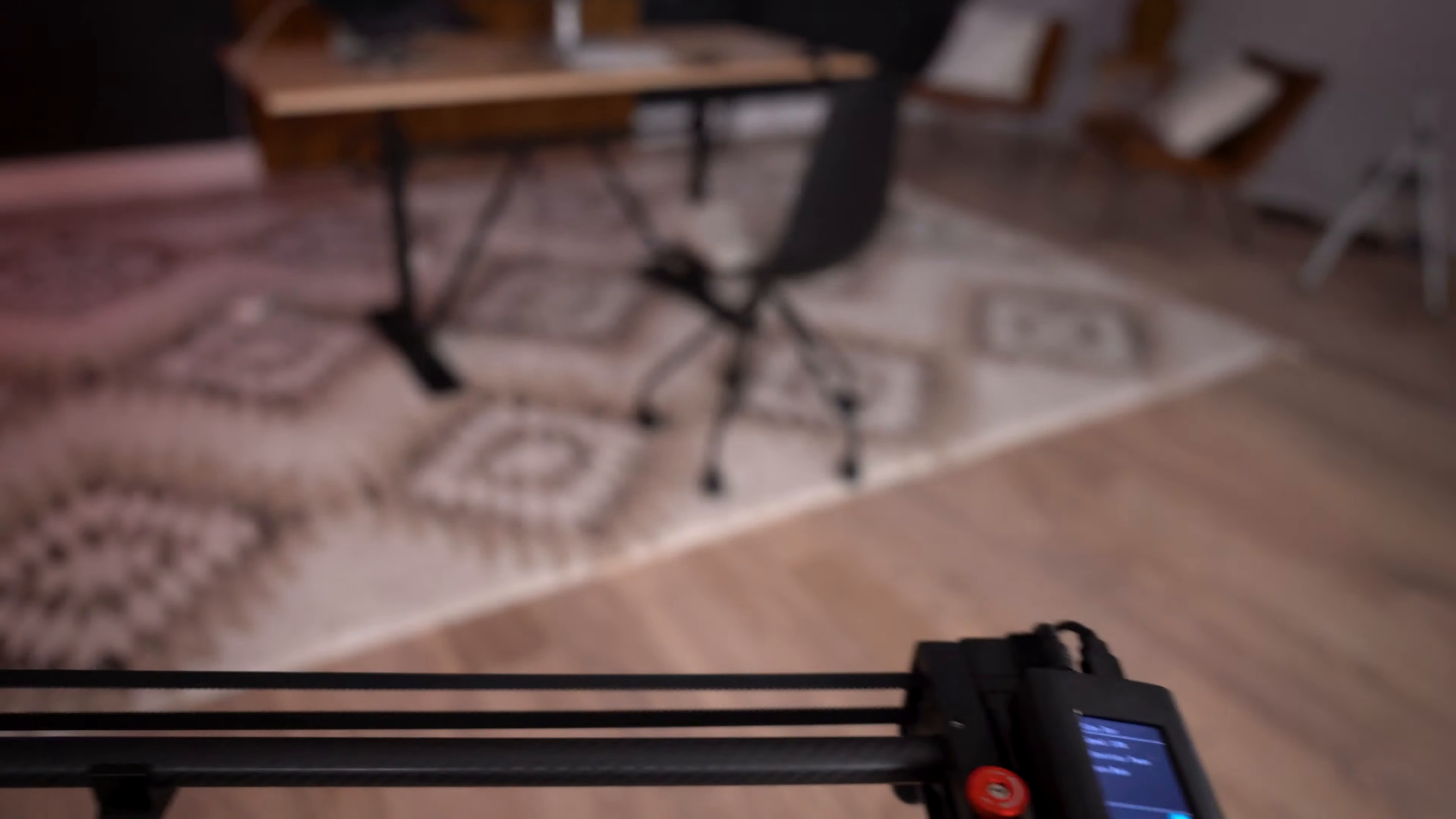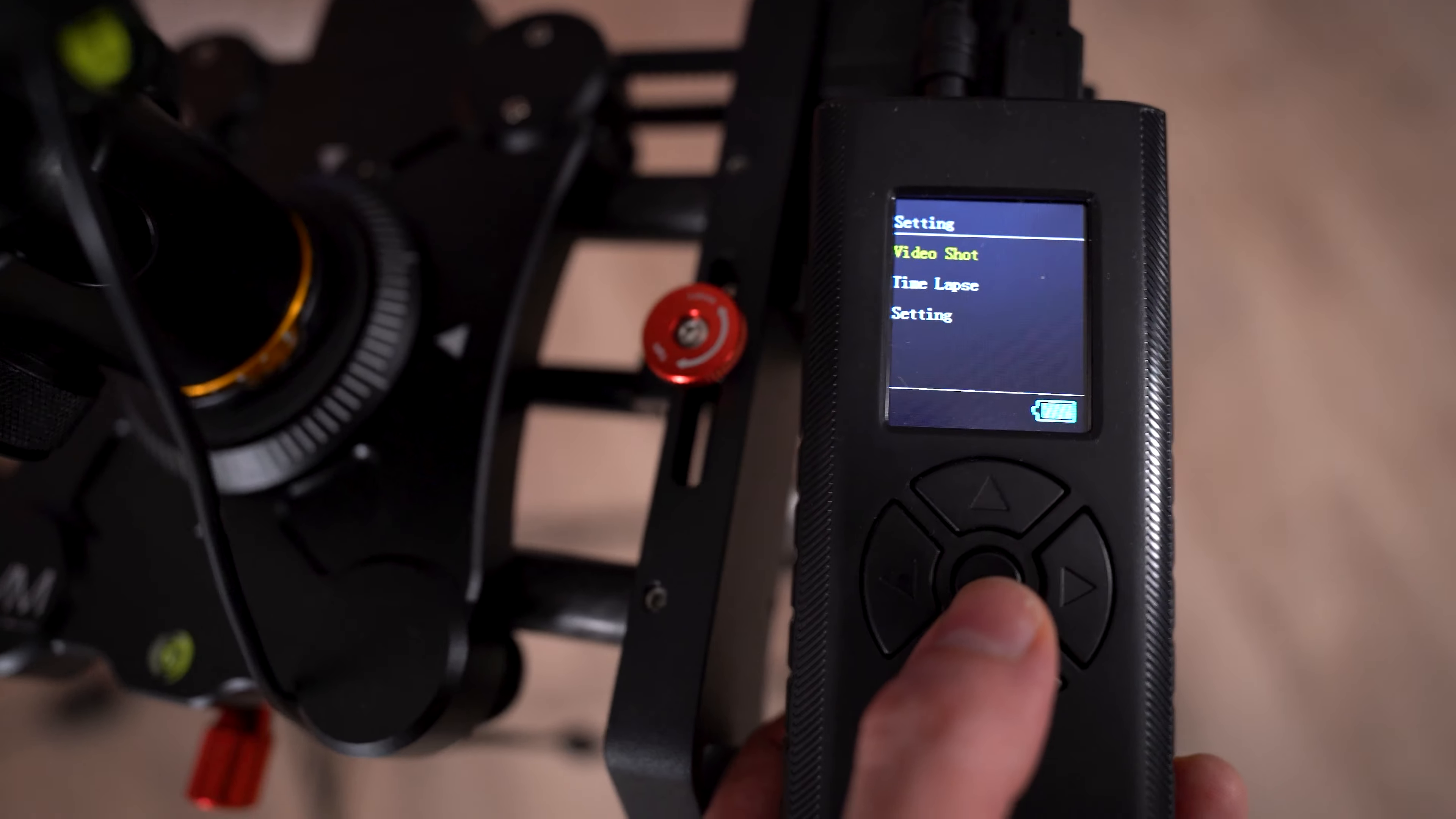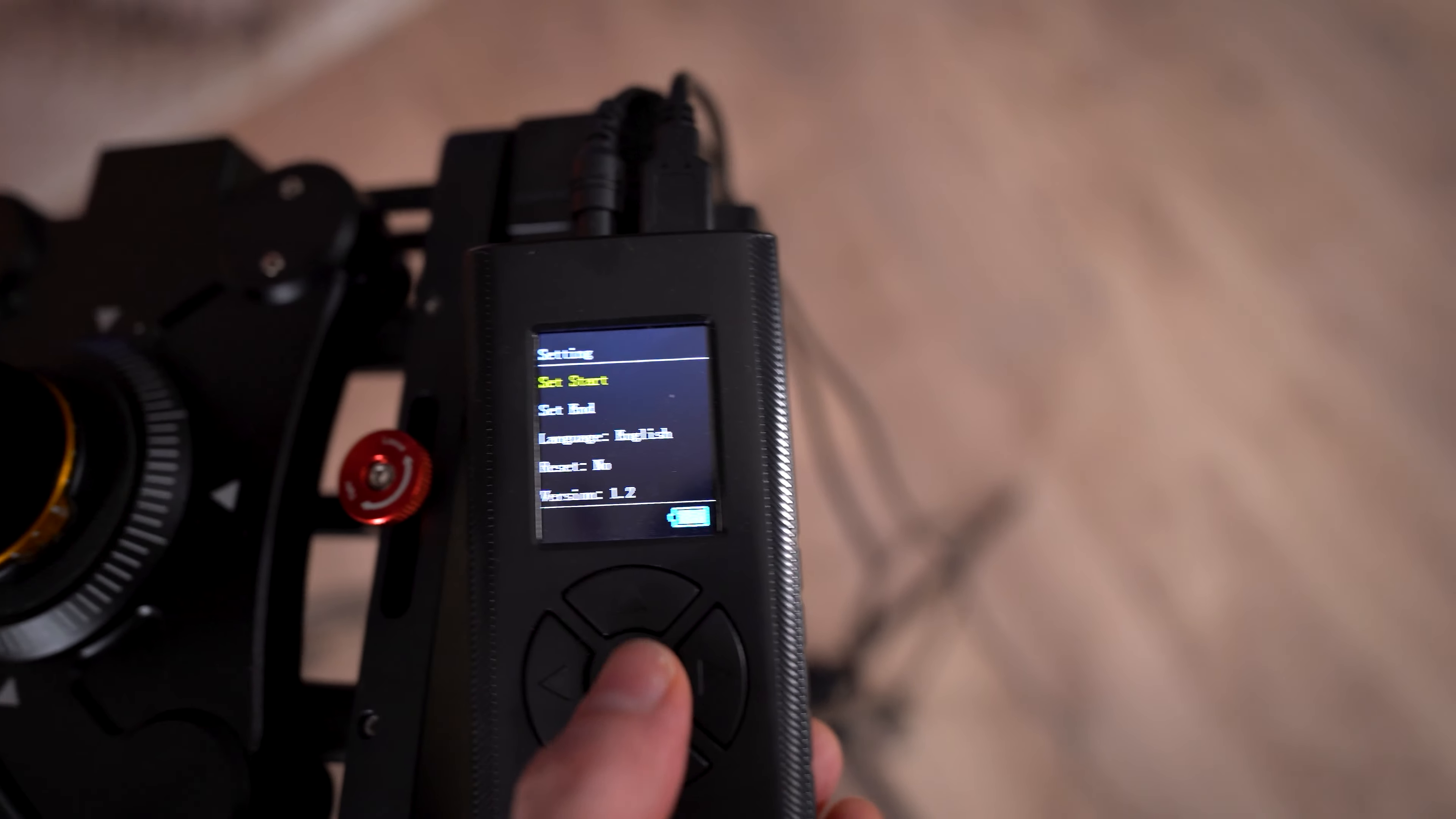So now what I need to do is I need to tell the Great Video Maker track where I want the start point and the end point of my track movement to begin. So I'm first going to bring the camera all the way to the beginning and press stop right there, right at the edge. And then here, if you hold down this button in the middle, it will actually go into the previous menu. And if you keep holding it down, you'll get into the very first menu. And that's this menu here, the setting menu. And here we can choose video shot, time-lapse, or setting. If I scroll down to setting, I can say set start. And here at set start, I will just press the enter button. So now that it's here at the start, that is the numerical value or code for what the Great Video Maker considers this position.